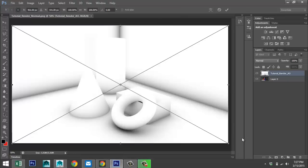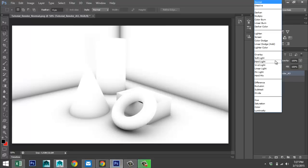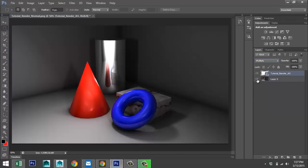Now we have two layers: our normal layer and the ambient occlusion layer placed on top. Hit Enter to confirm the placement. Now select the AO layer and change the blend mode from Normal to Multiply. If you toggle this layer on and off, you can clearly see the difference — particularly in the corners, which become noticeably darker with the AO pass included.